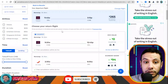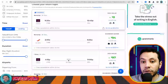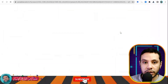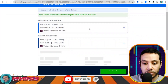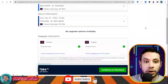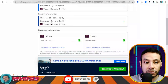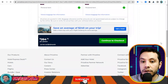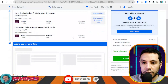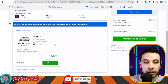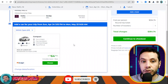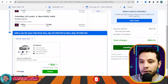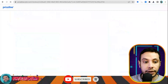Select your outbound flight and then choose your return flight. Once selected, you can see both your departure and return flight details. Click 'Continue to Checkout.' You can optionally add a car shuttle from the airport to your hotel, or add a hotel through Priceline, but if not needed just continue to checkout without adding extras.